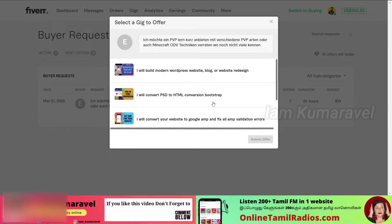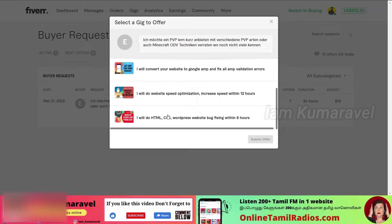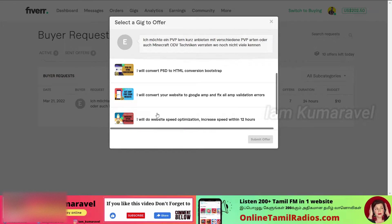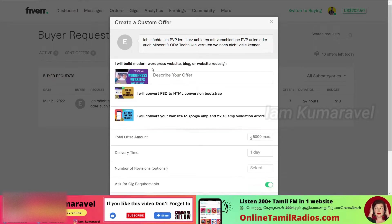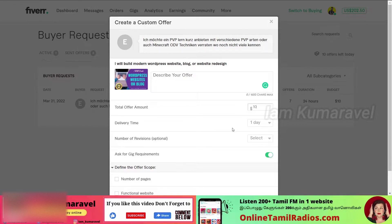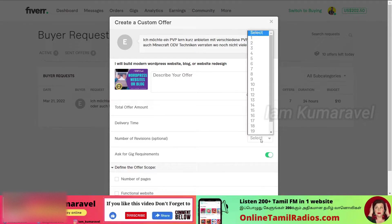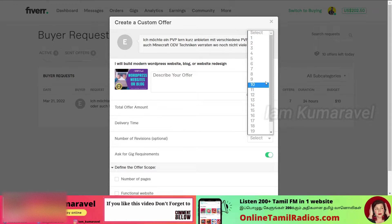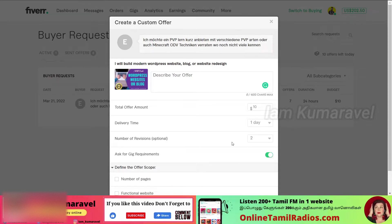When you click on 'Send Offer', a pop-up will appear with a list of your gigs. You can choose the gig most related to the buyer's work. The description field is where you write your cover letter. For the total offer amount, if you want to set it at $10, you will offer $10. The delivery time is 24 hours — that is one day. For a new seller, give a low price to gain experience, with a maximum of 2 or 3 revisions.